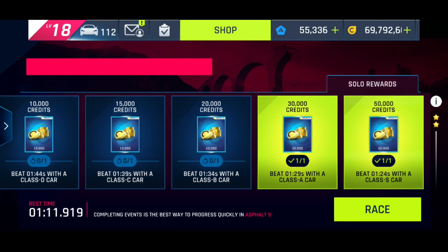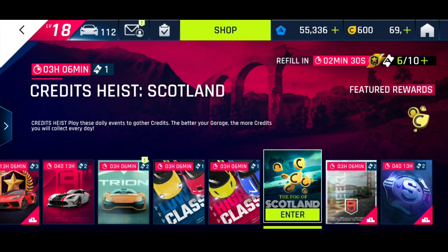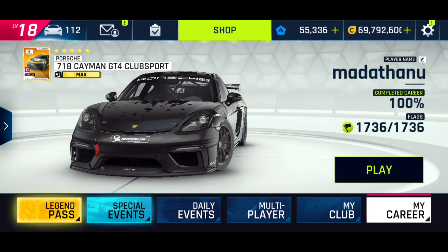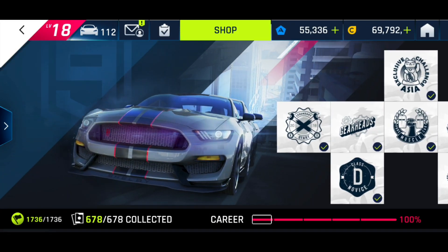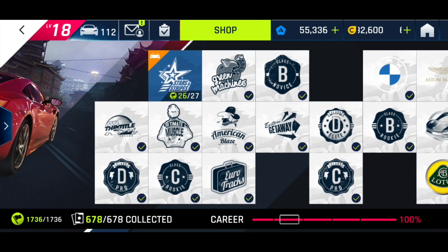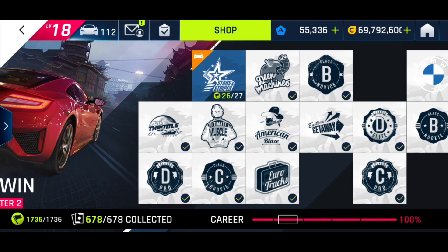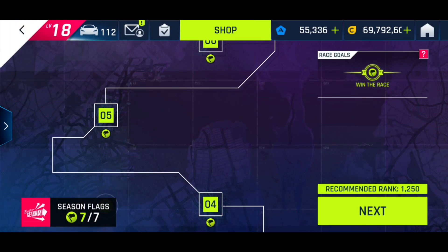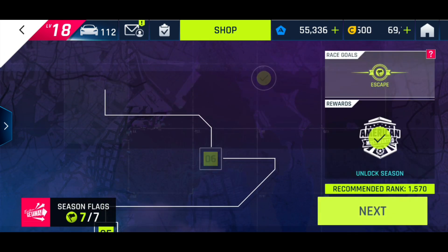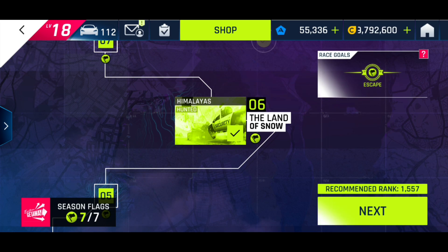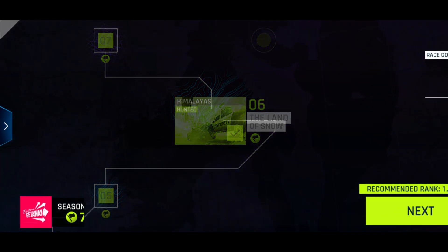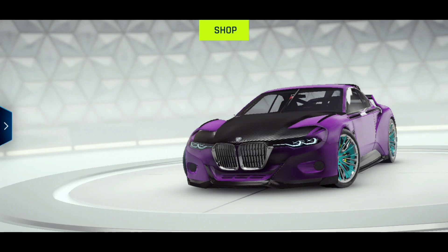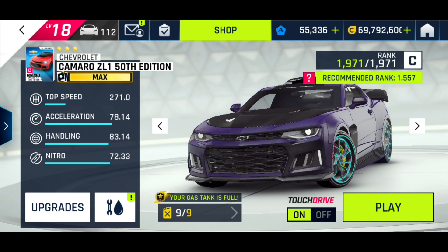I think we should do one more race — the hunted race I used for the 15 knockdowns in the BMW homage mission. It was chapter 2, Eastern Getaway, race 6 or 7, Land of the Snow. This one has a crazy amount of cops. I'll use the Camaro for this one.